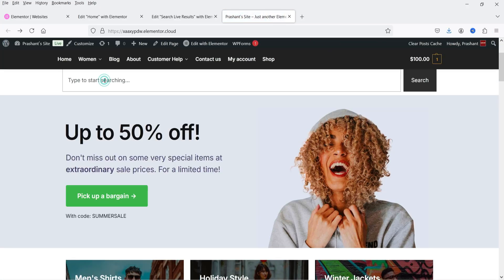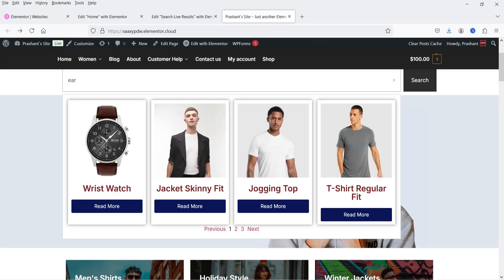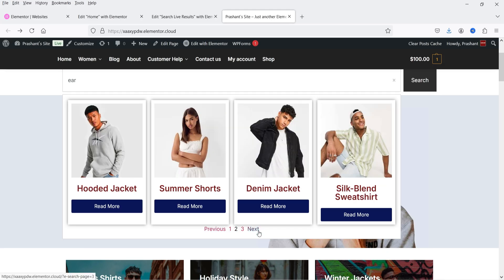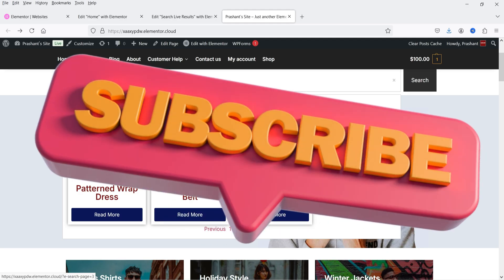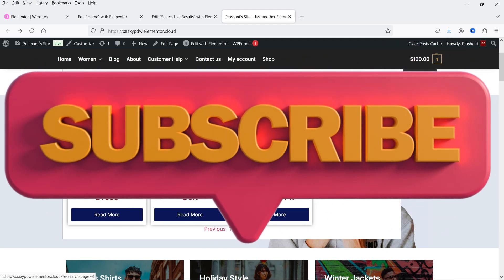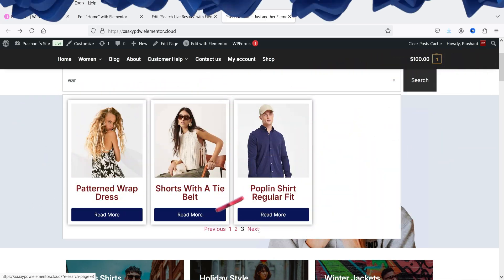You can also create pagination for search results. If you have more than four products for a search term, it will show the pagination on the live search result. This feature is available in Elementor 3.25 and above. To show the search results we will also need to create a template for the live search, so I'll show you how to create that template and use the live search result in Elementor.